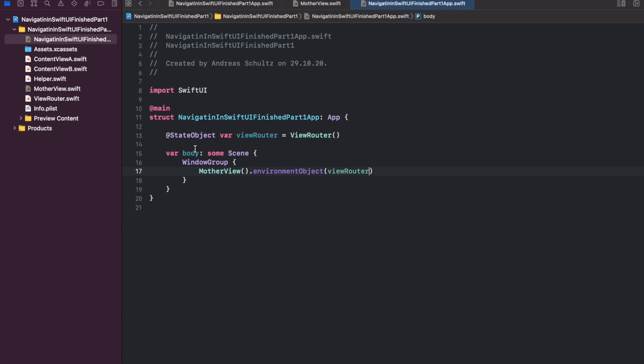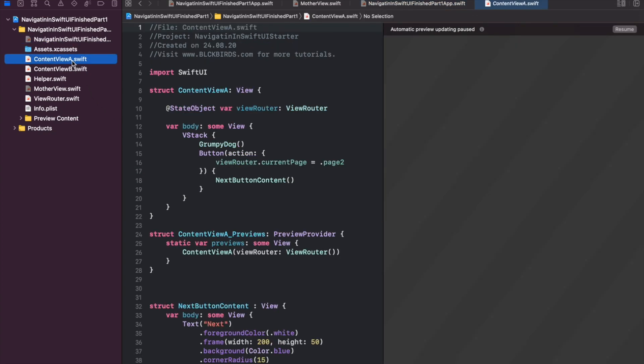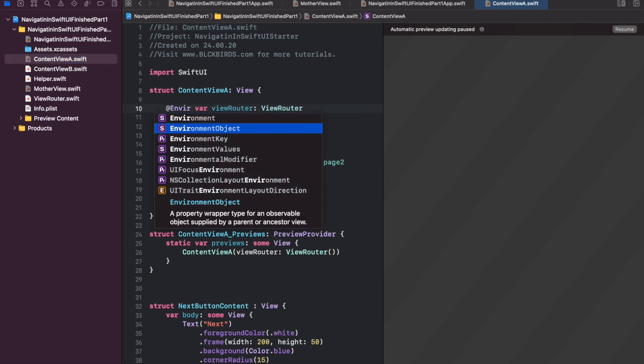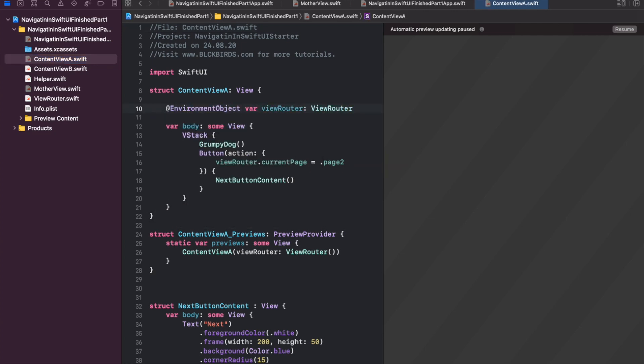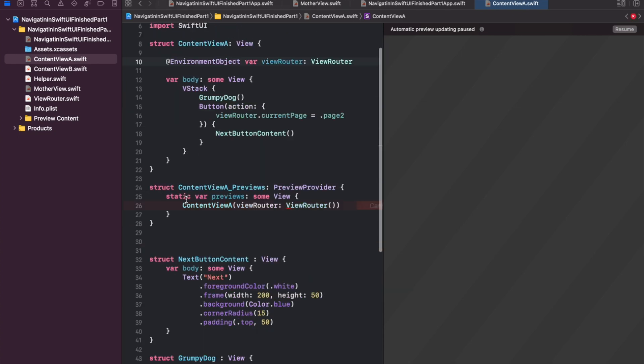Next let's update our content view alpha. Change the view router property to an environment object.